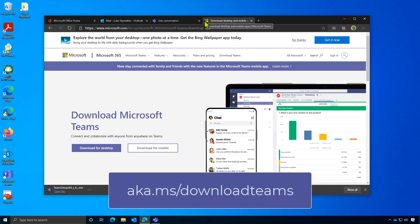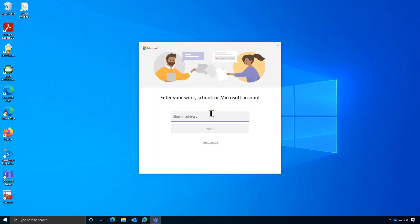Once you have the desktop app downloaded and installed, you'll need to log into it using your university credentials. In most cases, this will be the same address that you use to register for the conference.